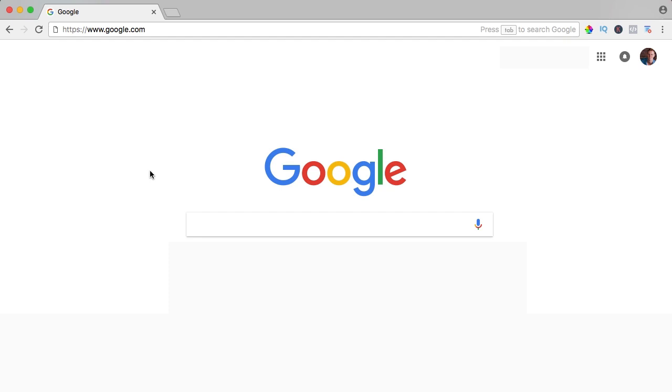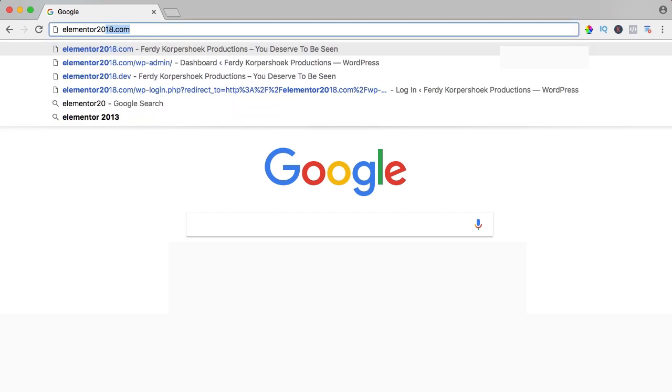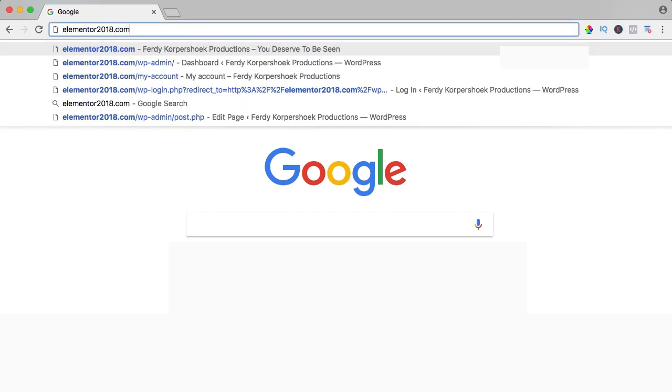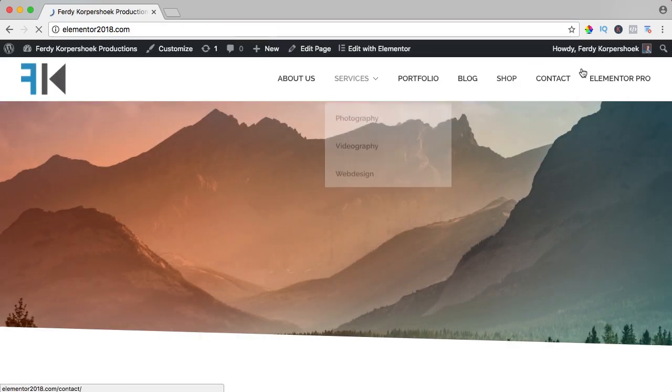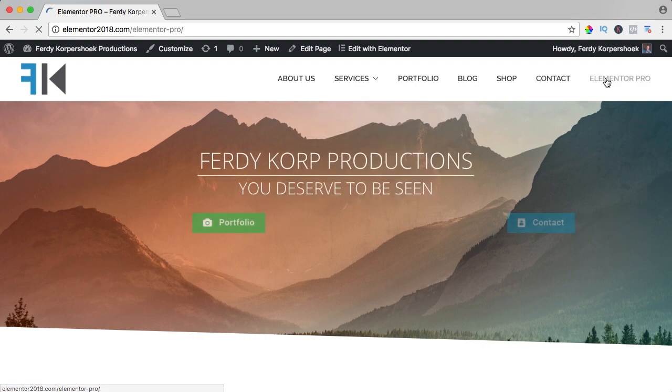If you want to get Elementor Pro then click on the link below in the description and if you buy Elementor Pro through my affiliate link, you don't pay more but I get a commission so thank you for that. If you want to see the result of all the Elementor Pro elements then go to Elementor2018.com and go to the page Elementor Pro.